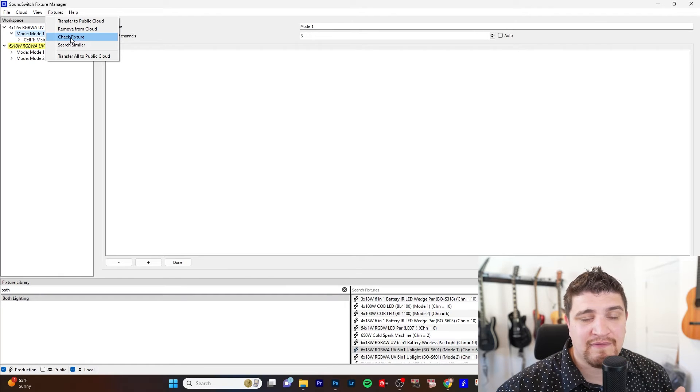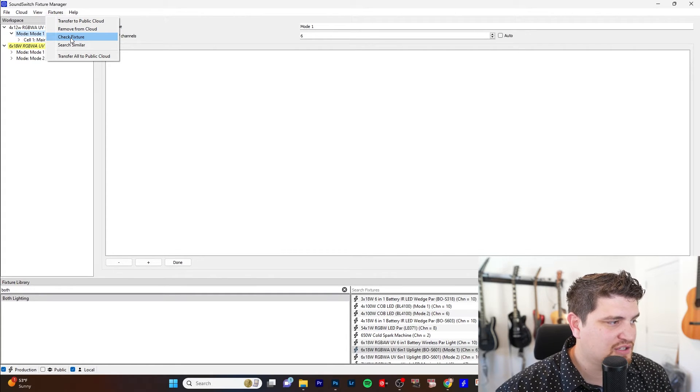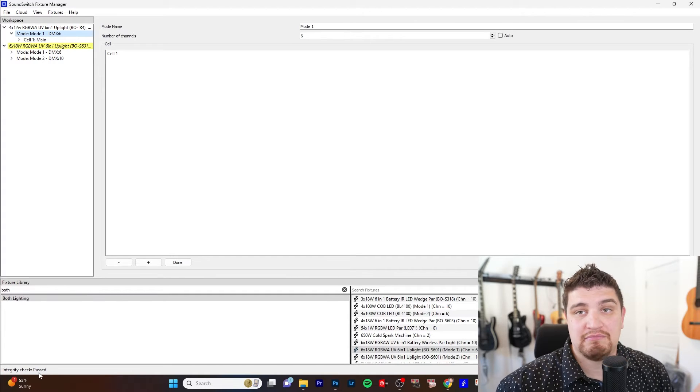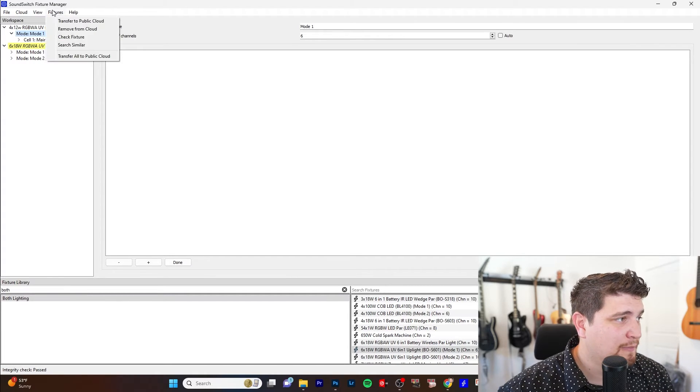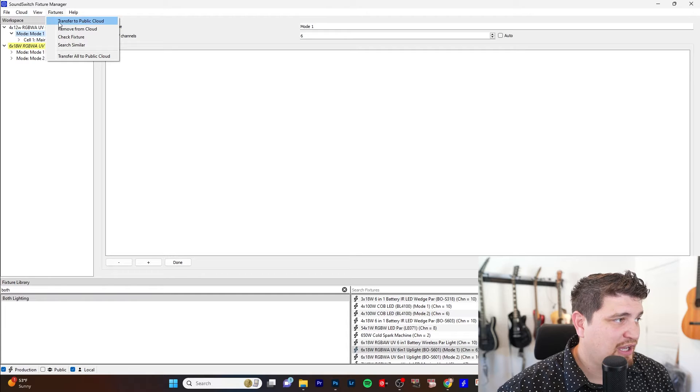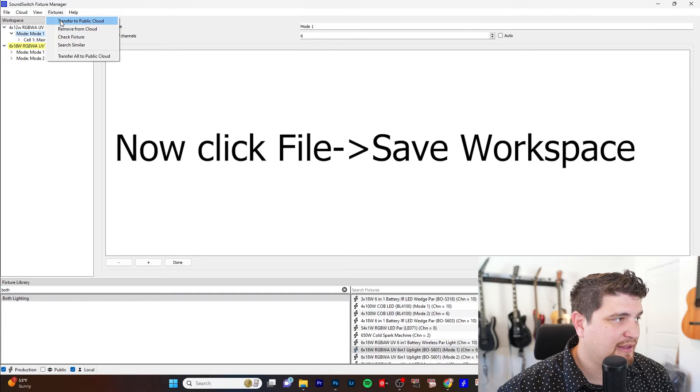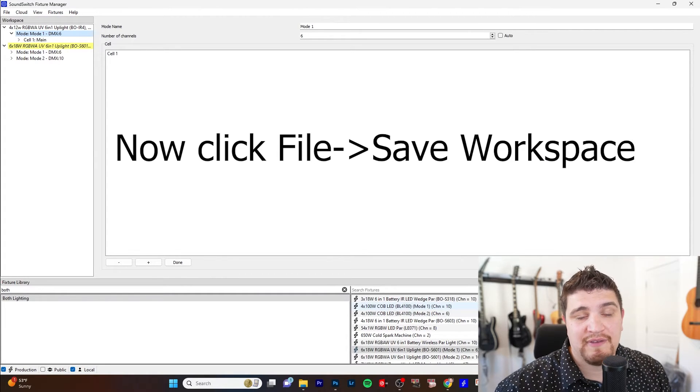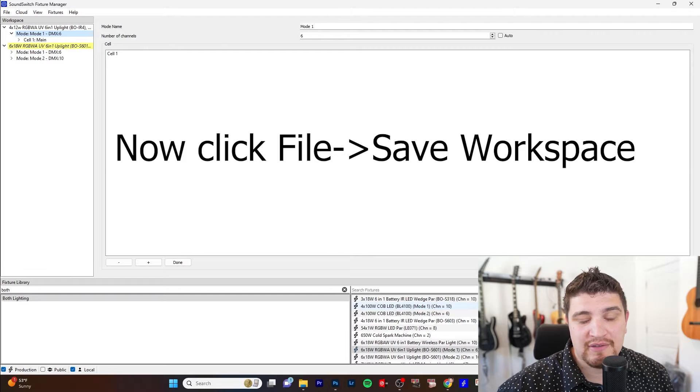So to make sure that the fixture actually is a valid profile, you click check fixture. It says integrity check, passed. Awesome. It's good to go. So I can transfer this fixture to the public cloud. And I'll show you how you can use the fixture and sound switch in just a few moments.